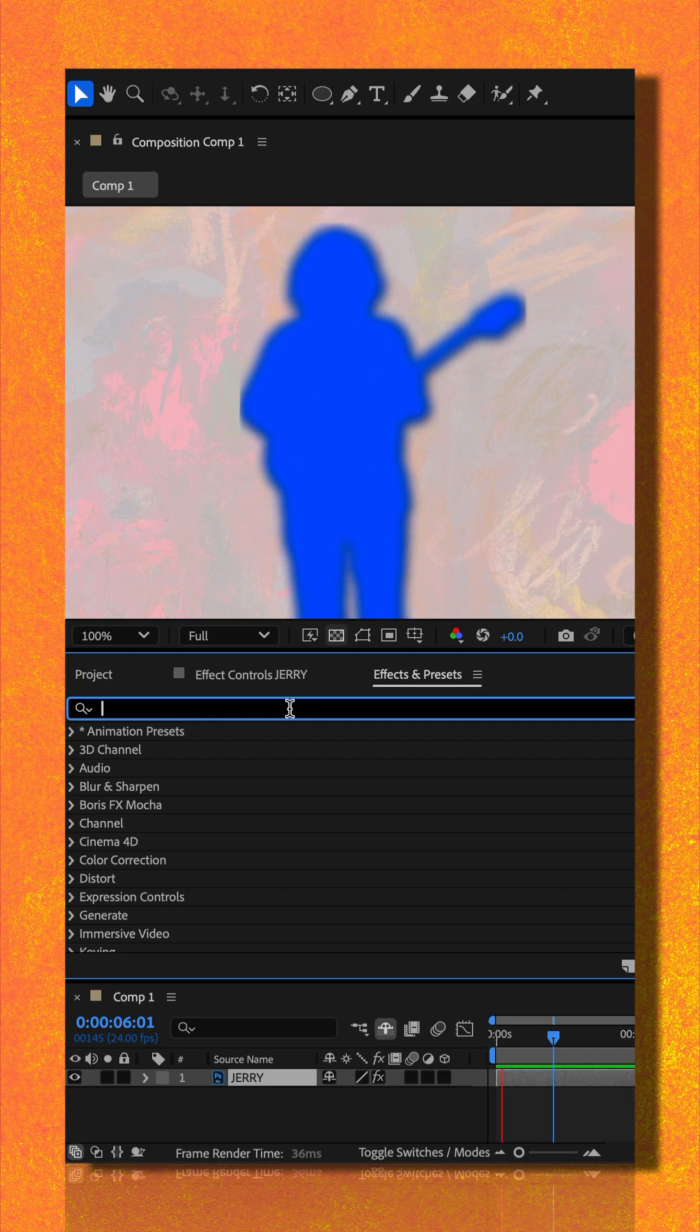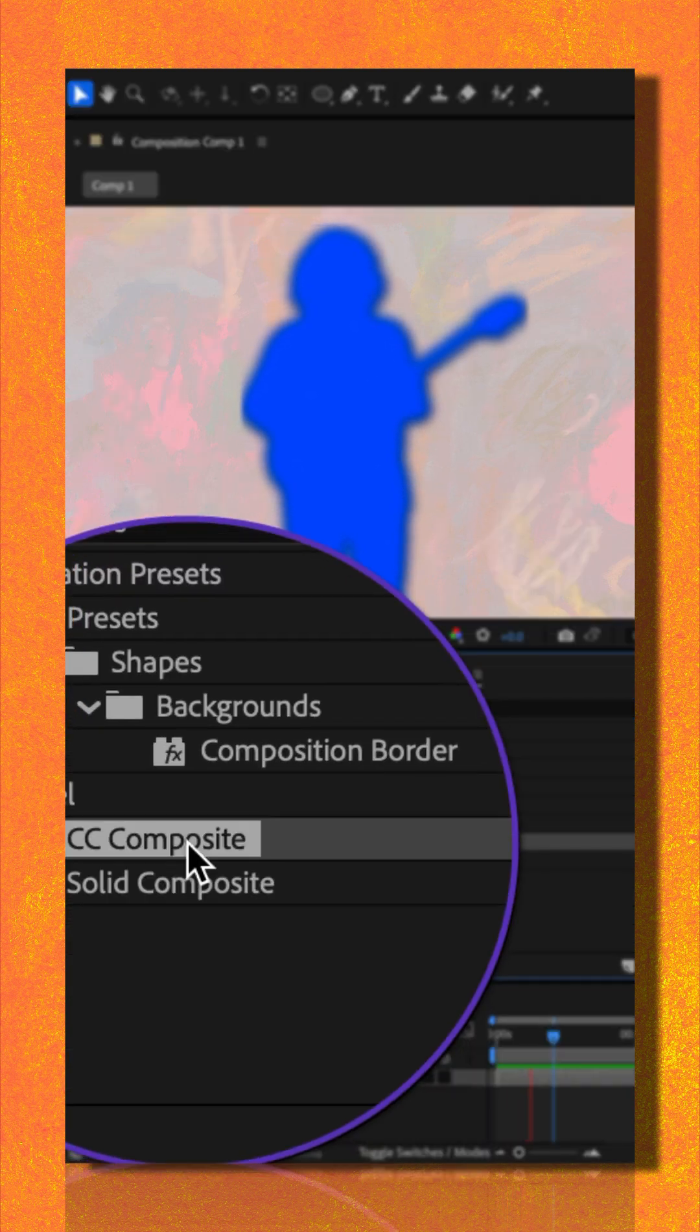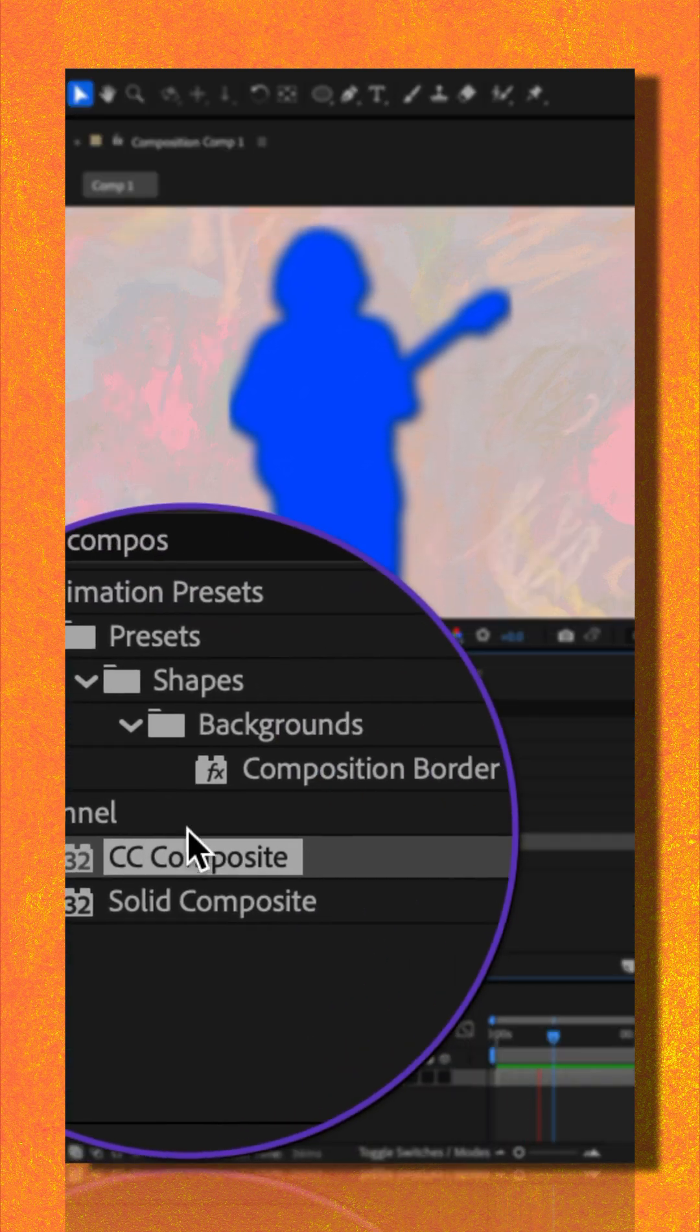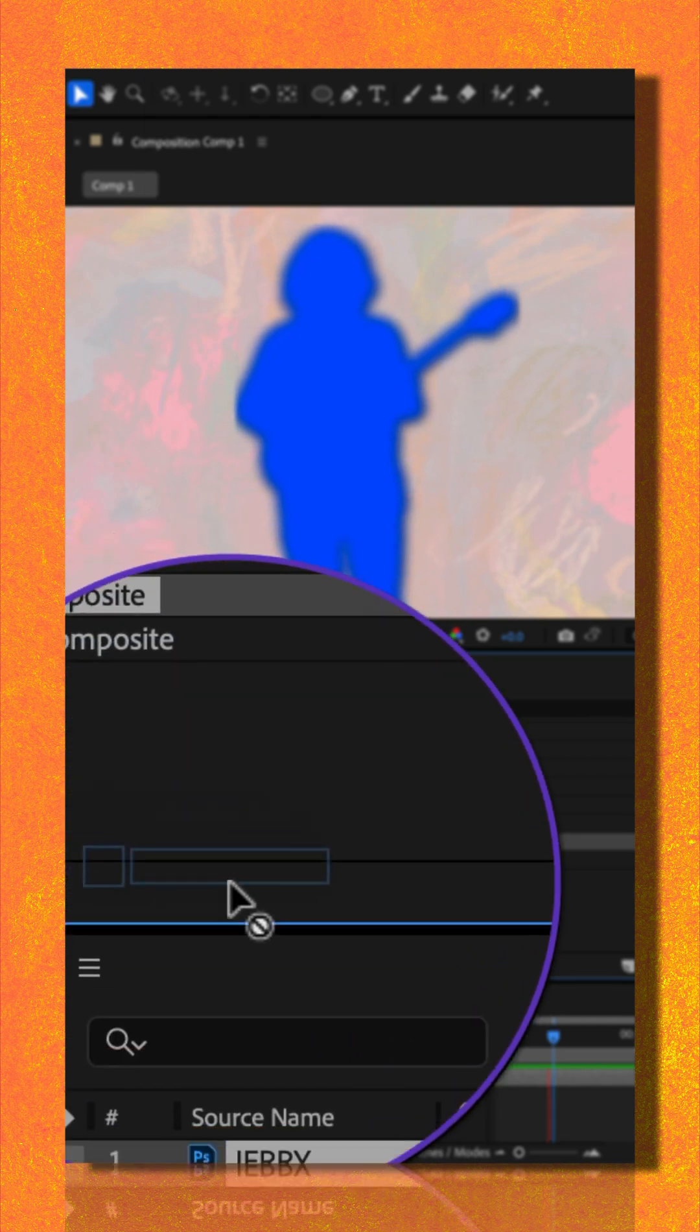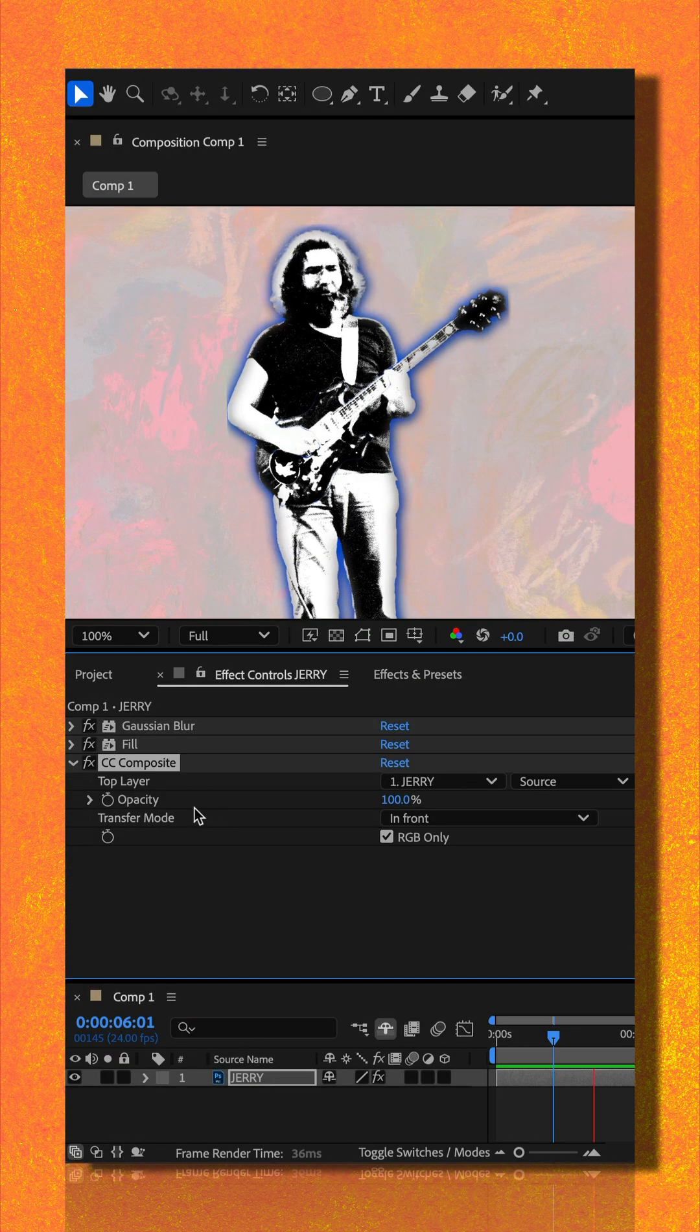I'll do a search for composite. There you'll find CC composite under the channel category. I'll drag it onto that layer.